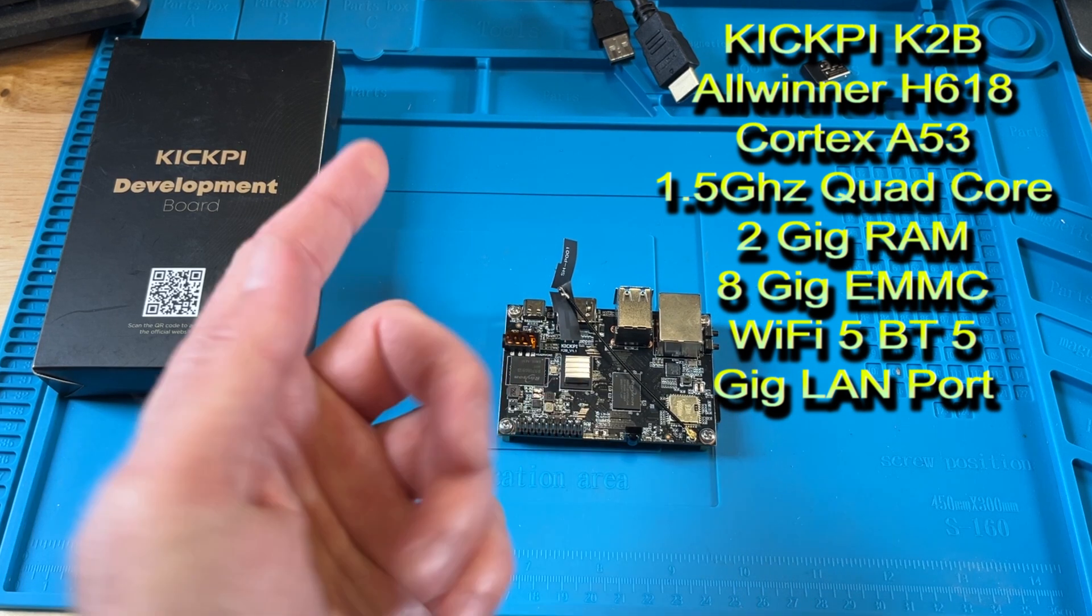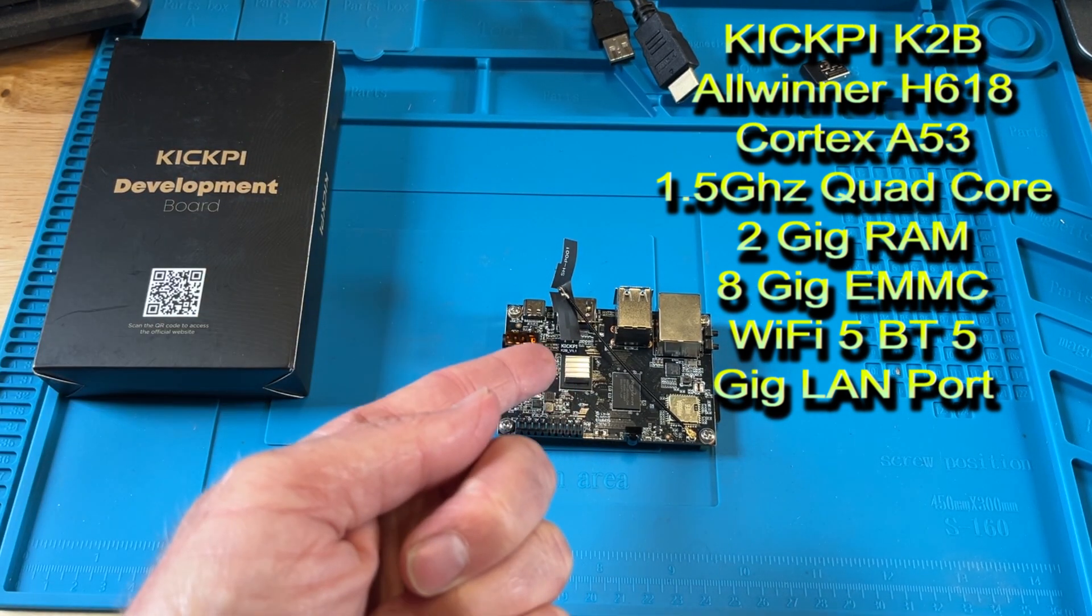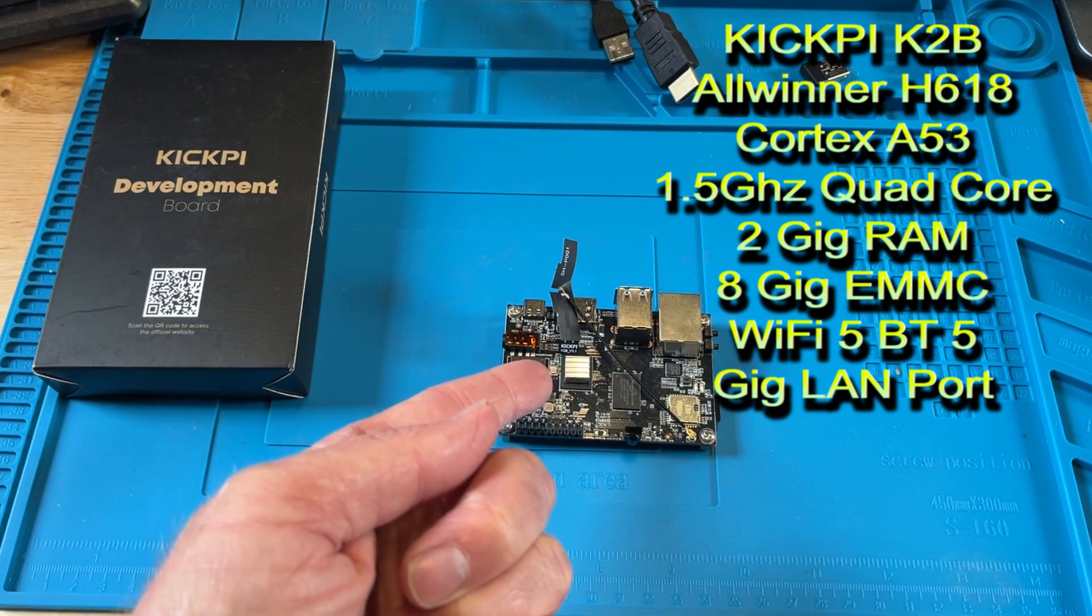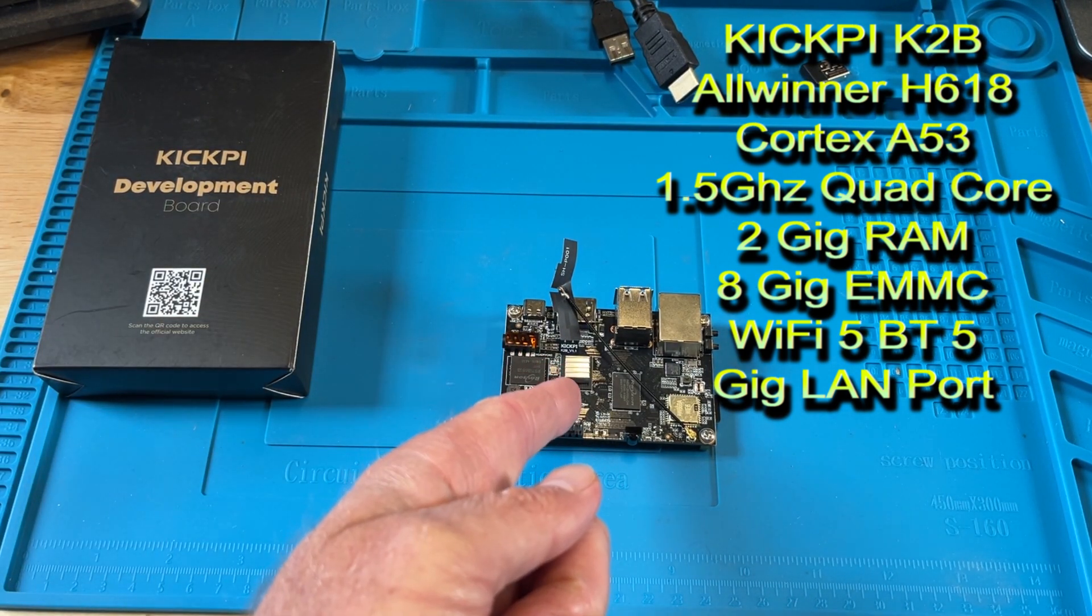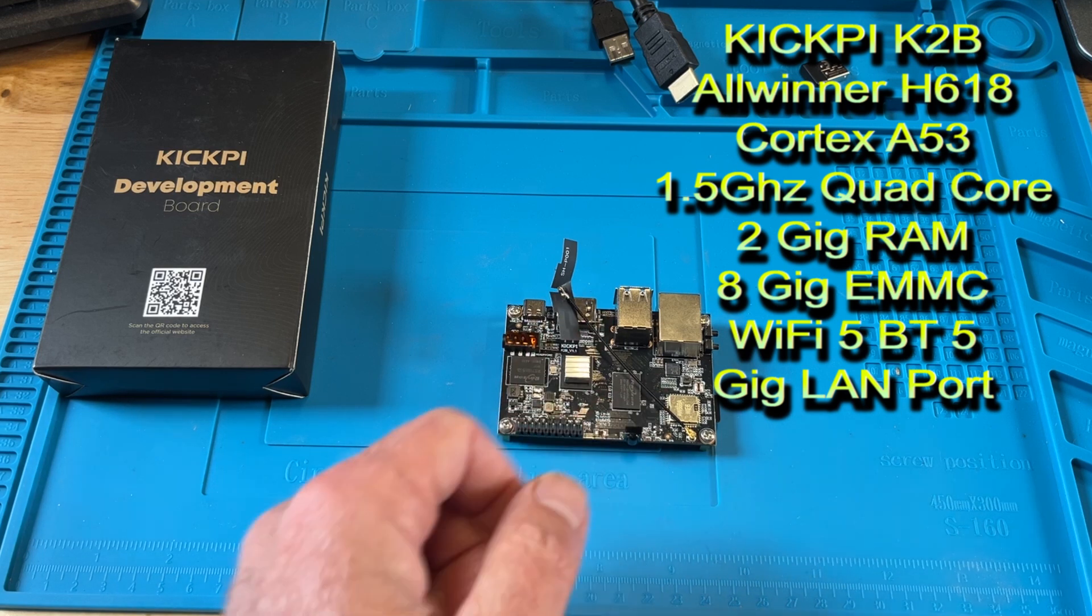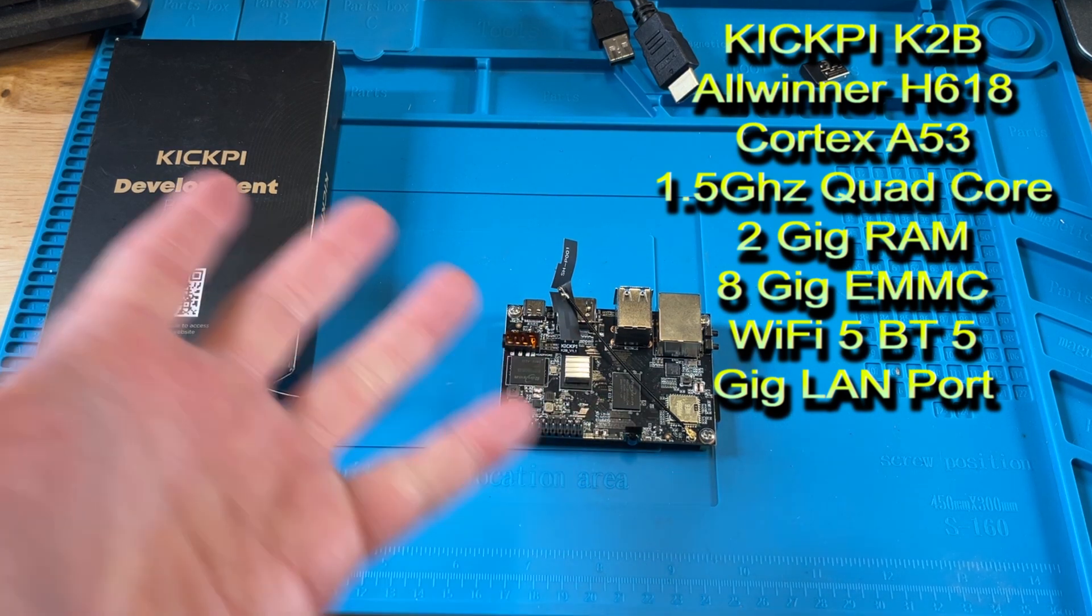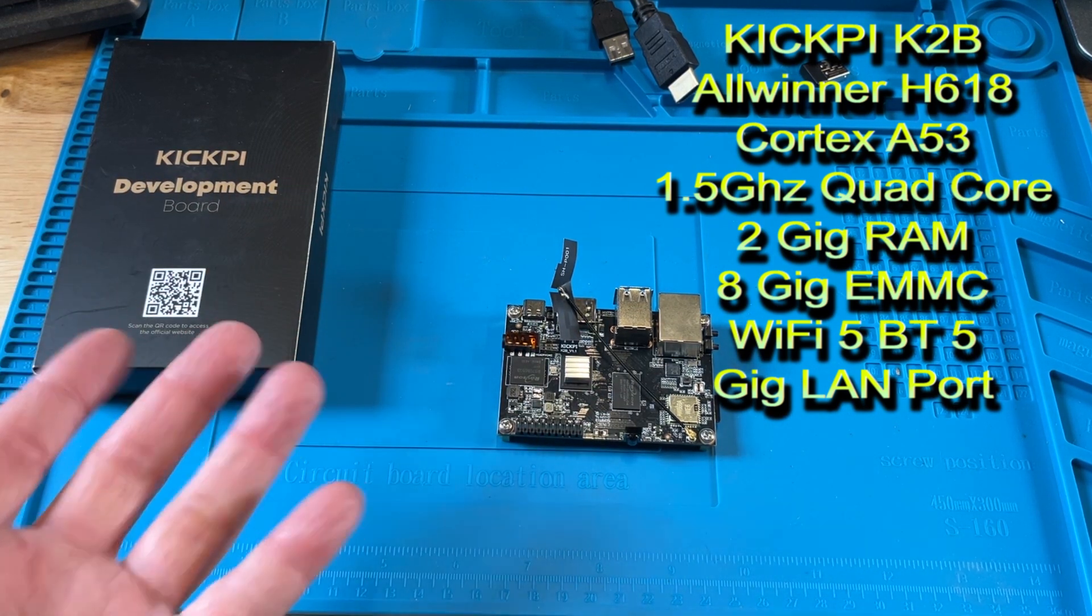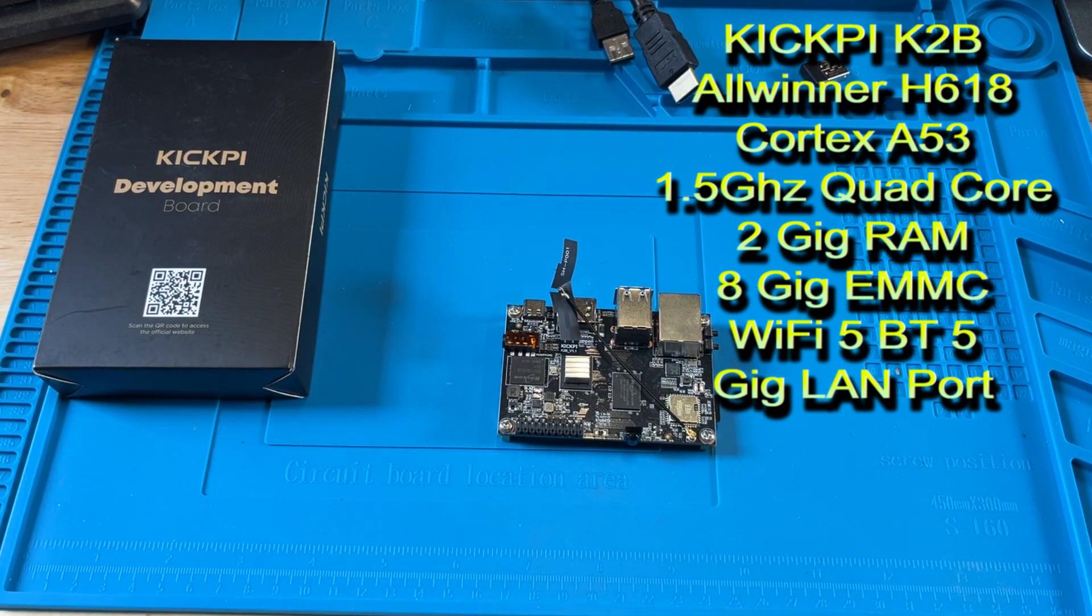It's got 2 gigabytes of RAM, 8 gigabytes EMMC, and it actually does come installed with the Android version, Android image on here. So you can just boot it up and play with it that way if you want.